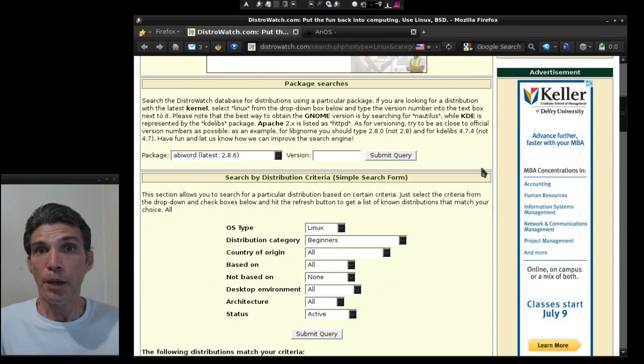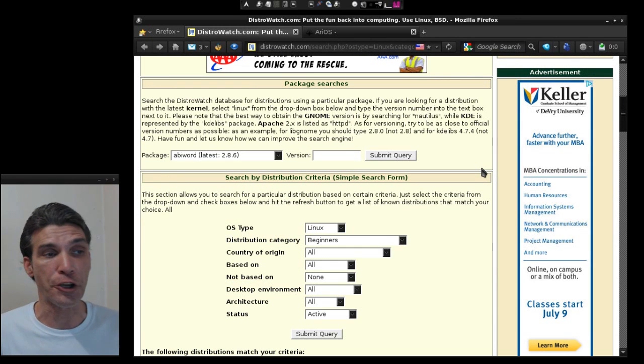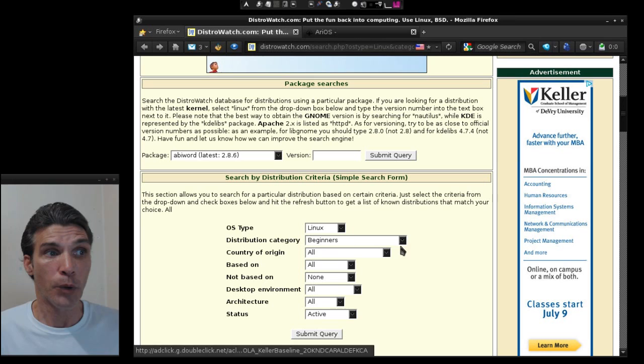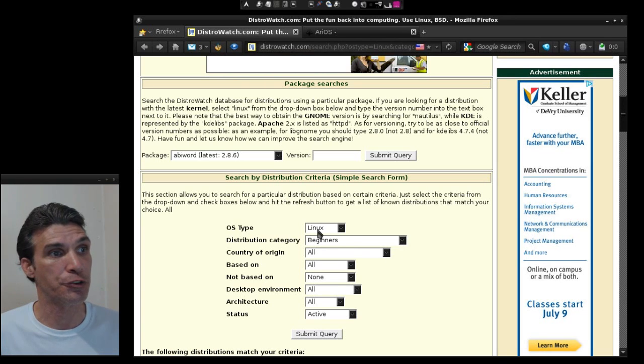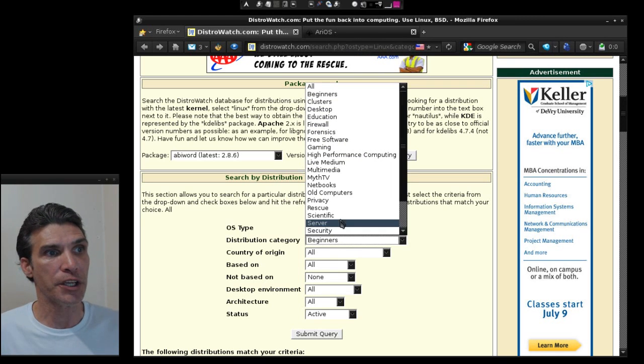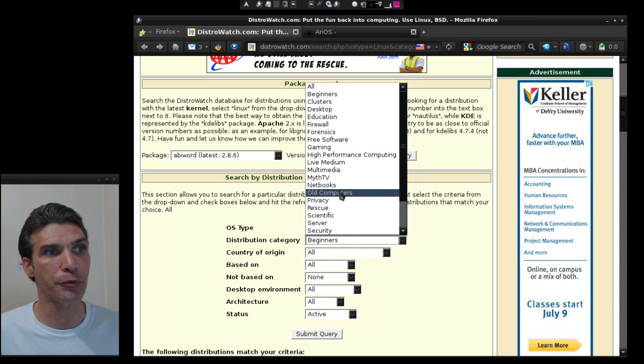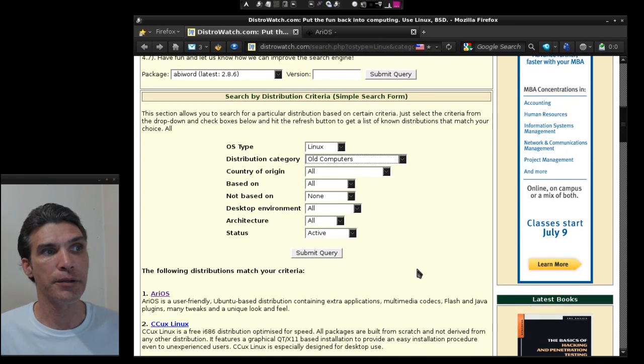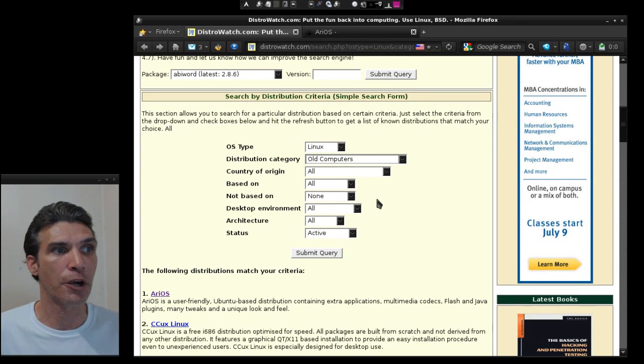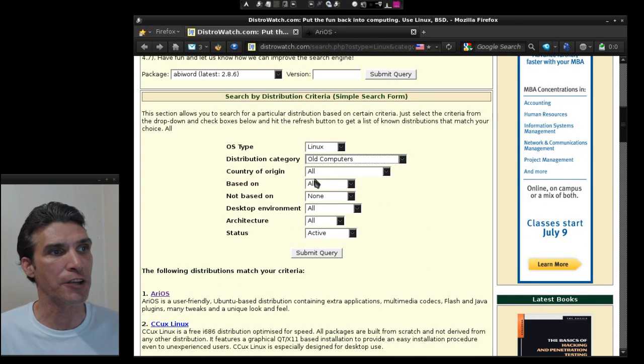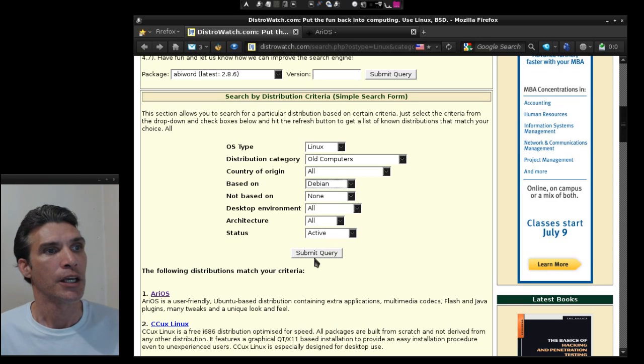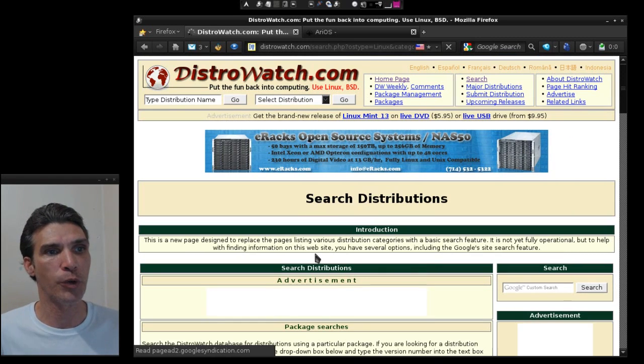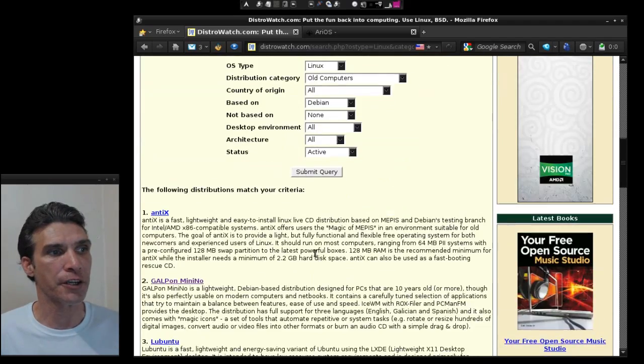Maybe you're looking for distribution for older legacy hardware. Well, you can also search for that here as well. You choose the OS type, which of course is Linux, and then we can select something for old computers. It doesn't really matter which one it's based on, but let's say we want something that's based on Debian and then we'll go ahead and submit our query.